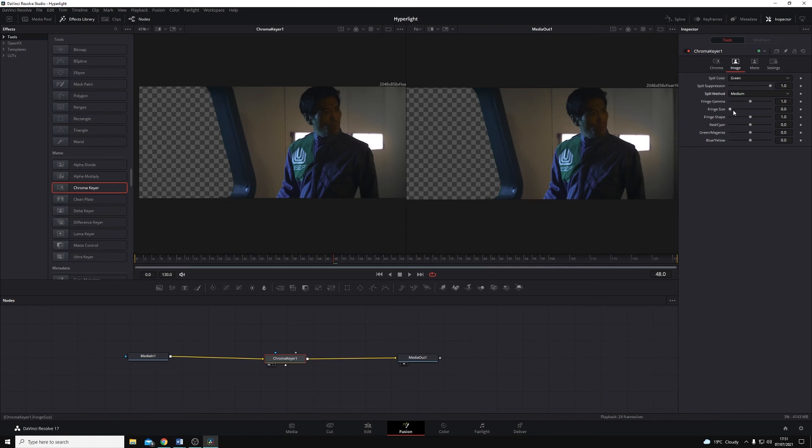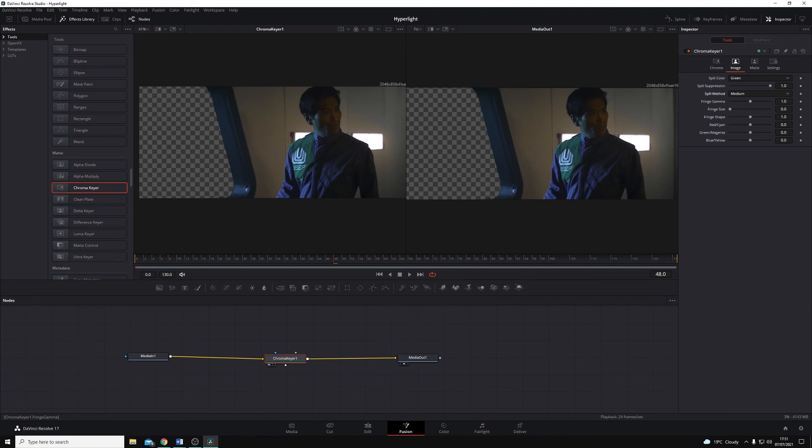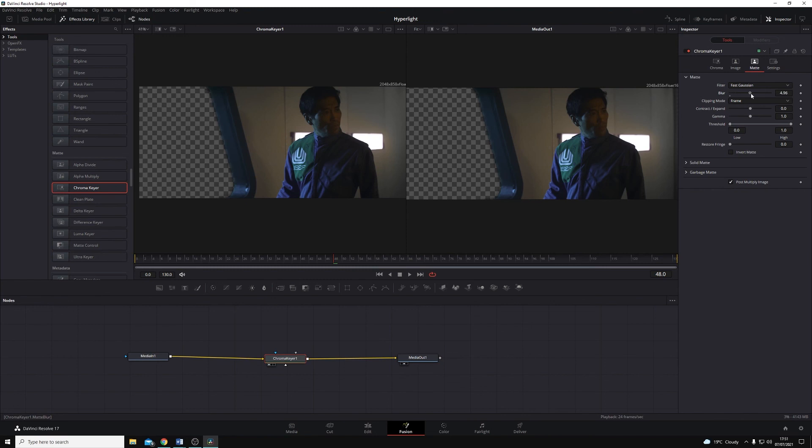Again, we have parameters here for how we want to handle that, how much we want to remove, or how little we want to remove. We also have matte controls as well here, where I can blur the edges of my matte. Again, I don't want to do too much because then the edge of the window frame starts to become transparent. Just a small amount.